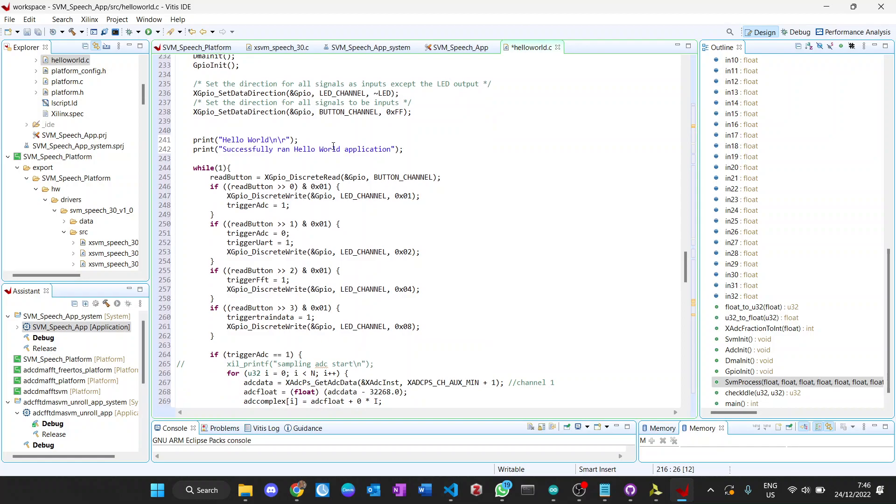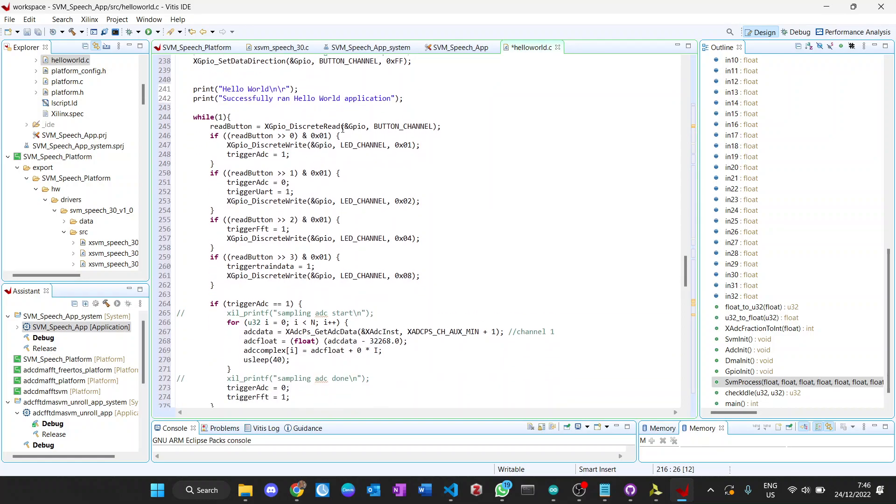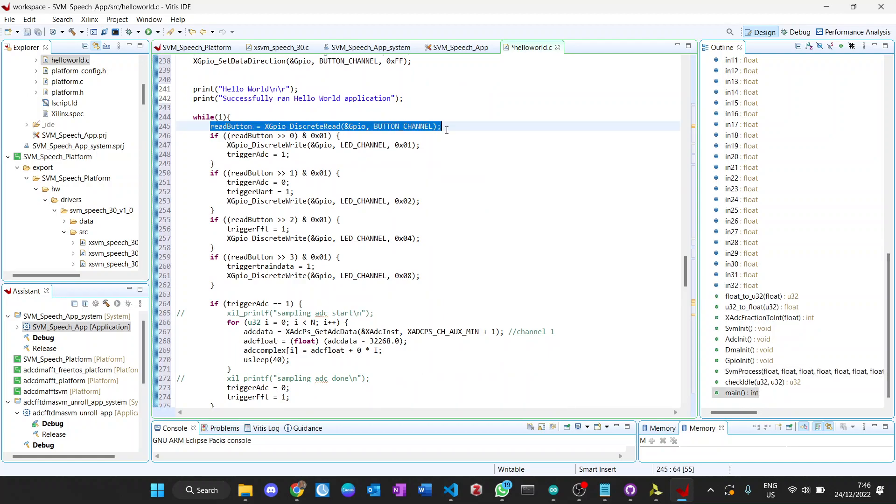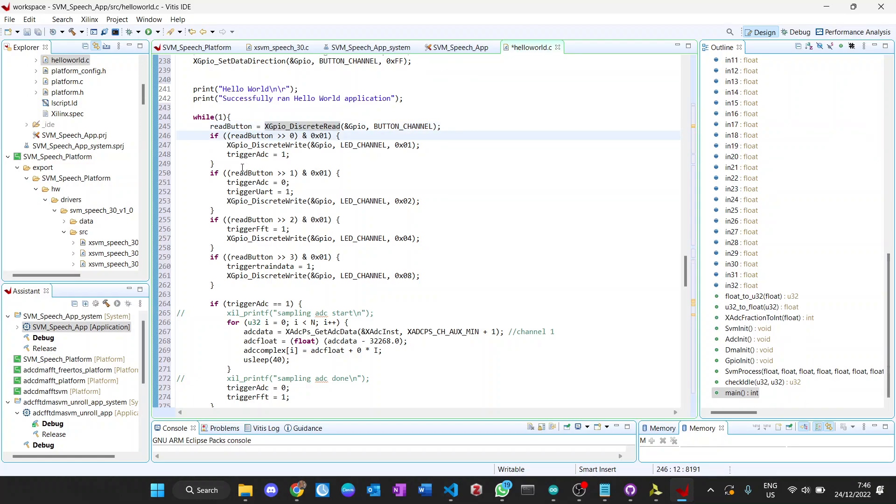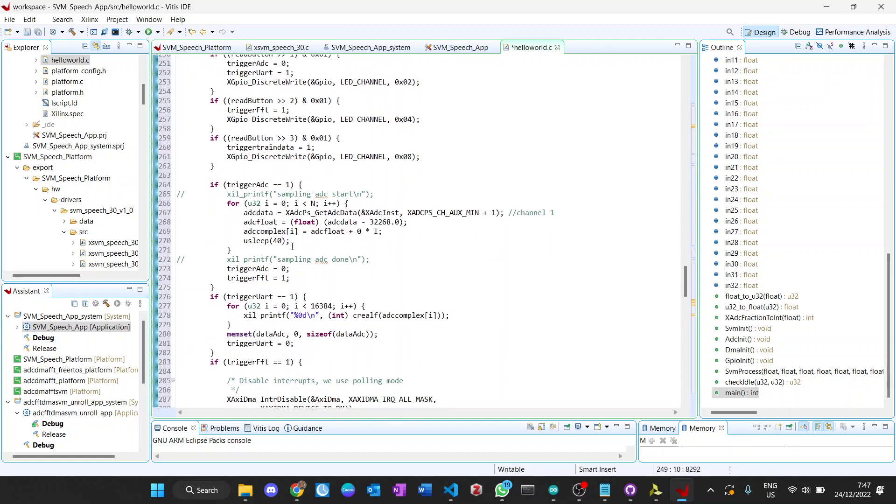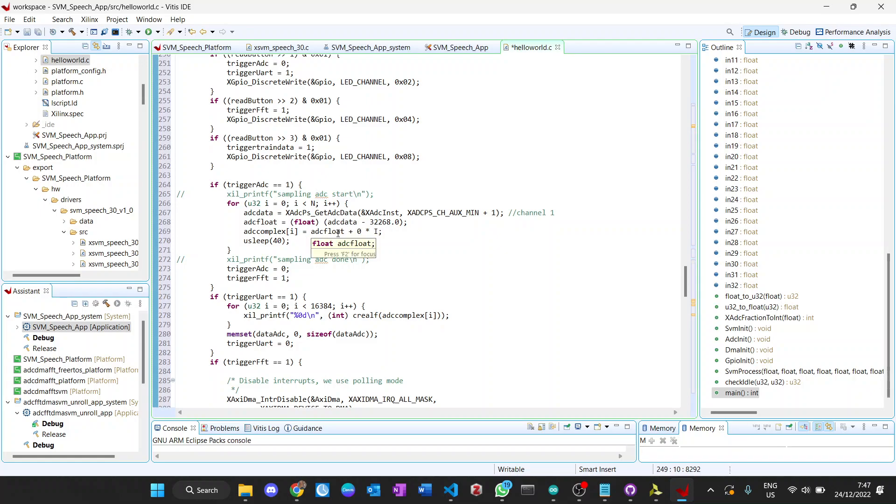This is the main code. After we initialize the platform, initialize the SVM, ADC, DMA, and GPIO, this is for setting of the GPIO, the data direction for LED and button. Hello world. And then this is the while loop. Basically the first thing in the while loop is we read the button - button 0, button 1, button 2, and button 3. This button 0 will enable the flag trigger ADC. Basically the ADC will read the data to get the ADC data. The sampling is continuous, so the data will always be available because we set it to 100 kilosamples per second. Here we sleep for 40 microseconds, which will conduct sampling around 25 kilosamples per second.